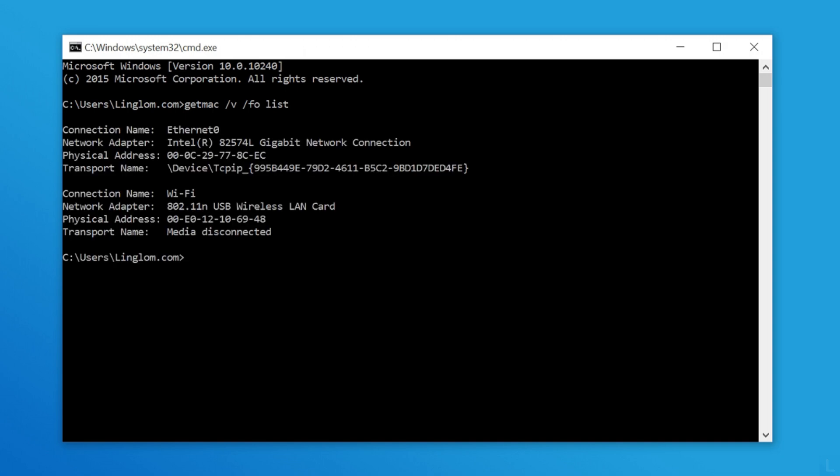It will list all network interfaces, including disconnected networks on your computer. And MAC address is the physical address.